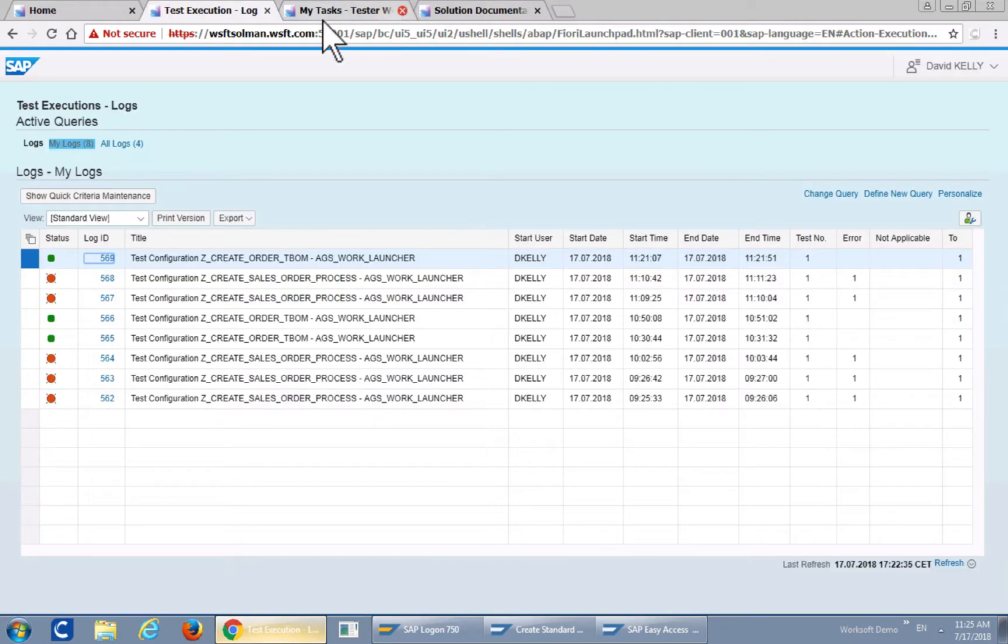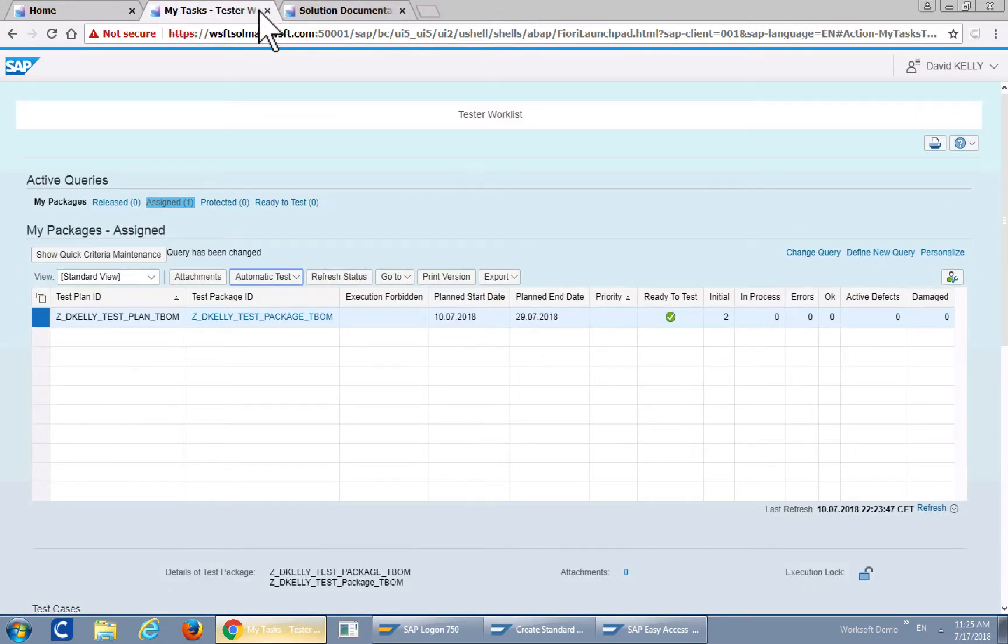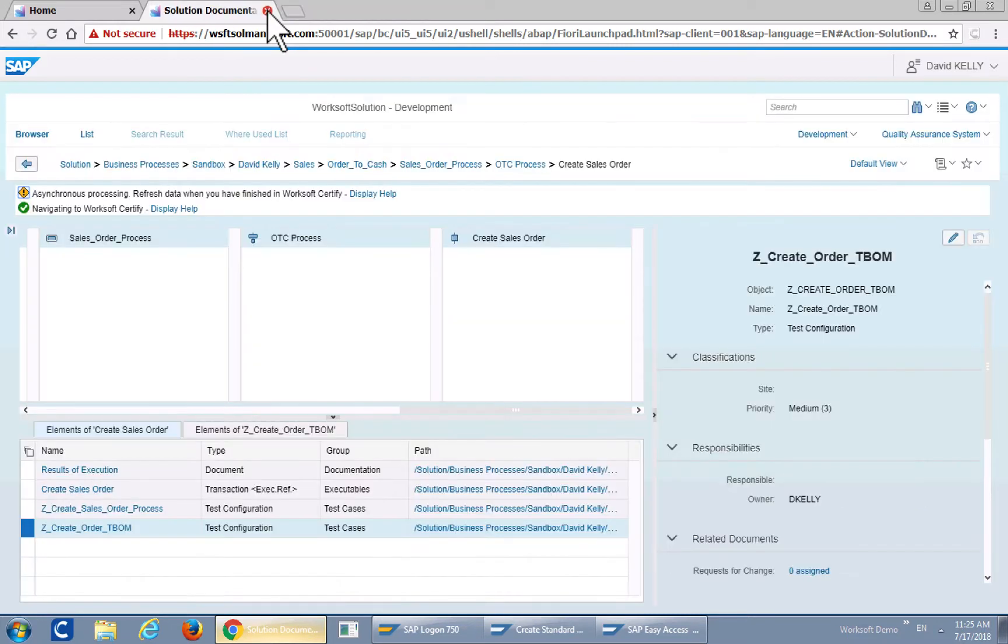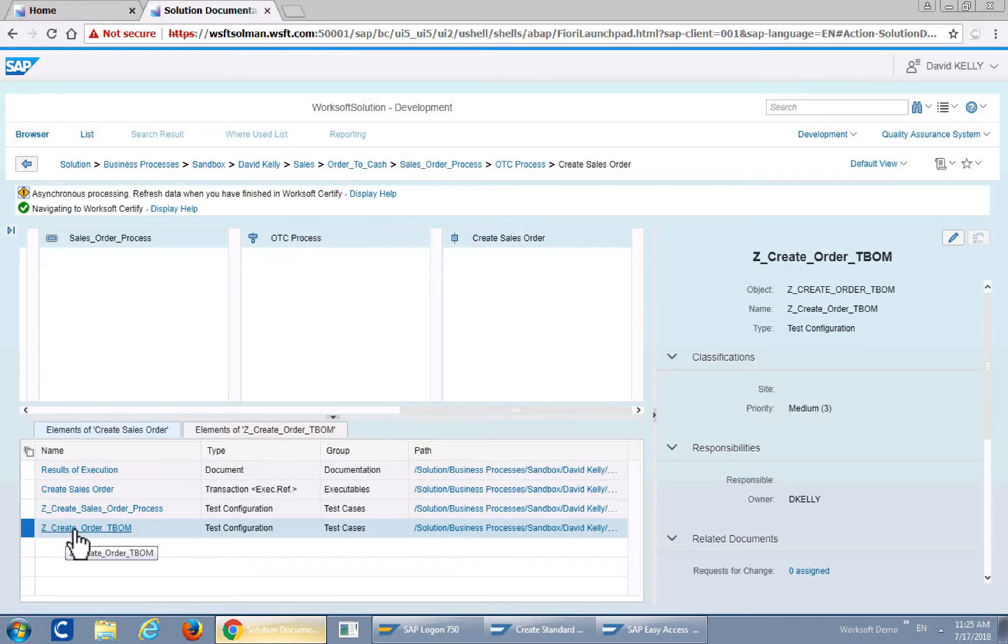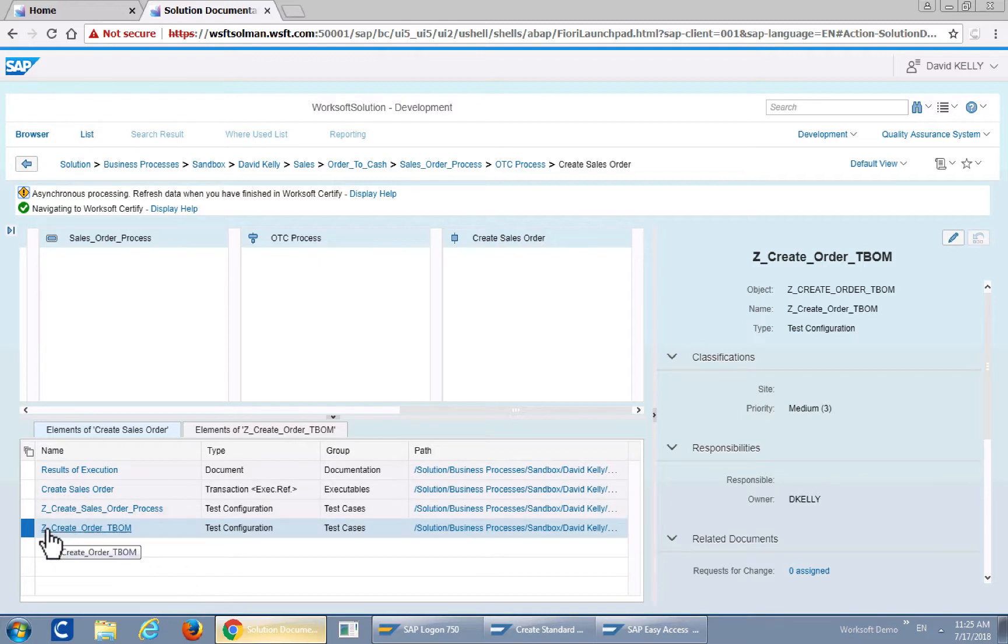Change this log display. We'll go back to Solution Documentation and we take a look at the T-BOM. So zorder create T-BOM.